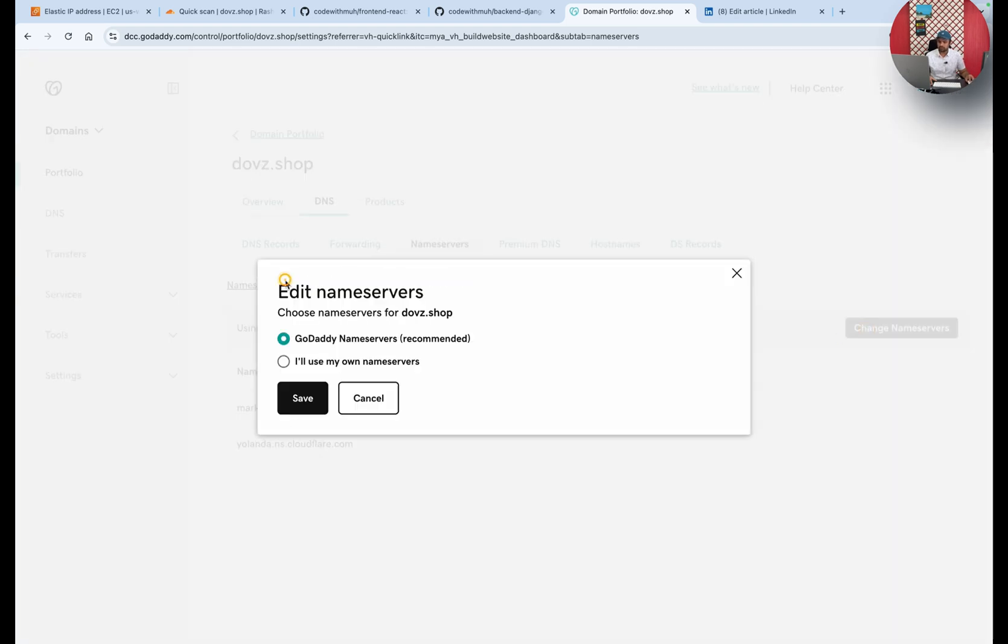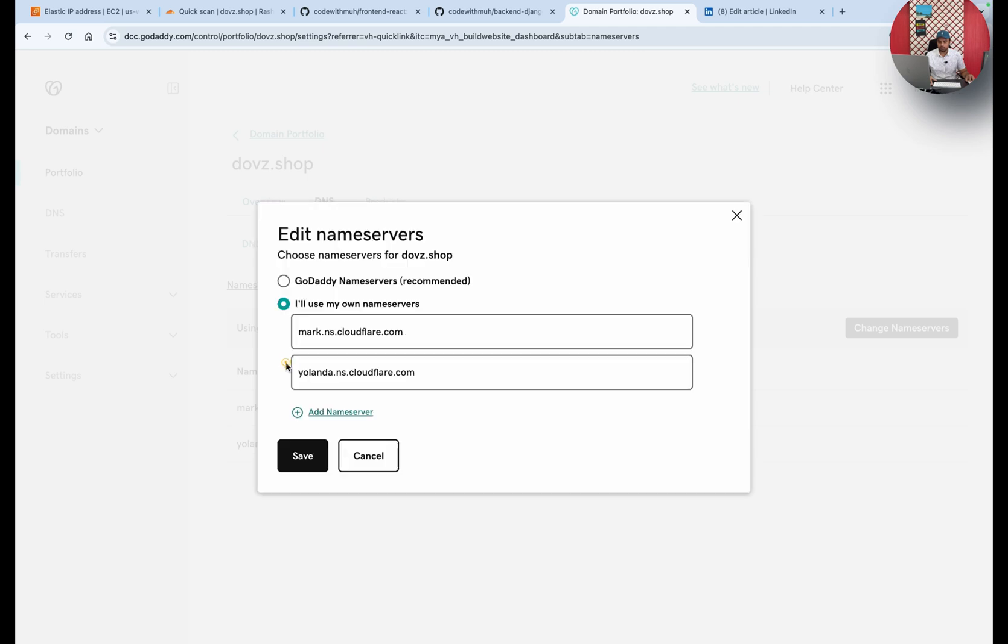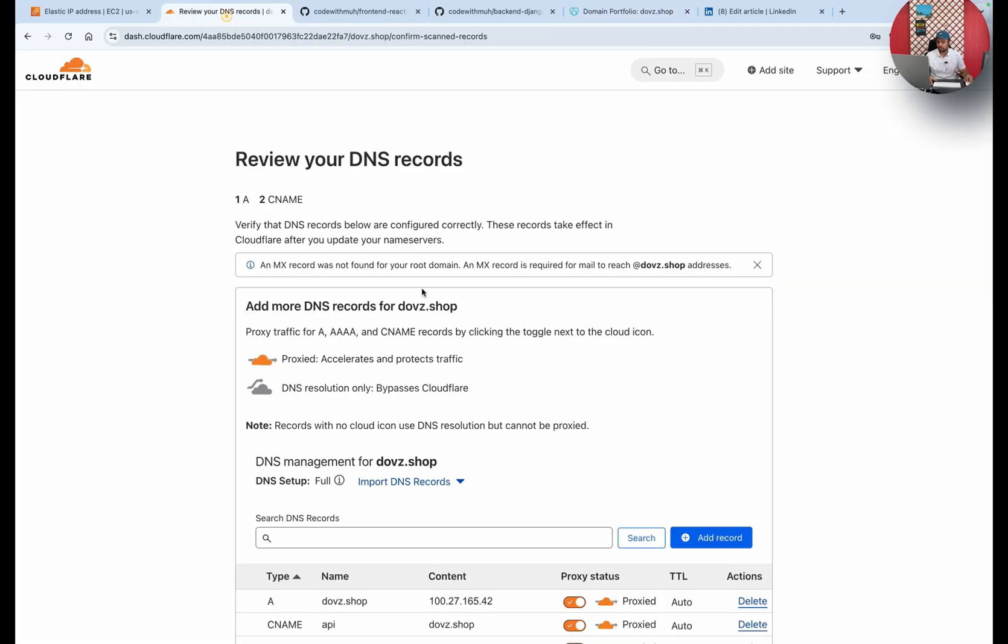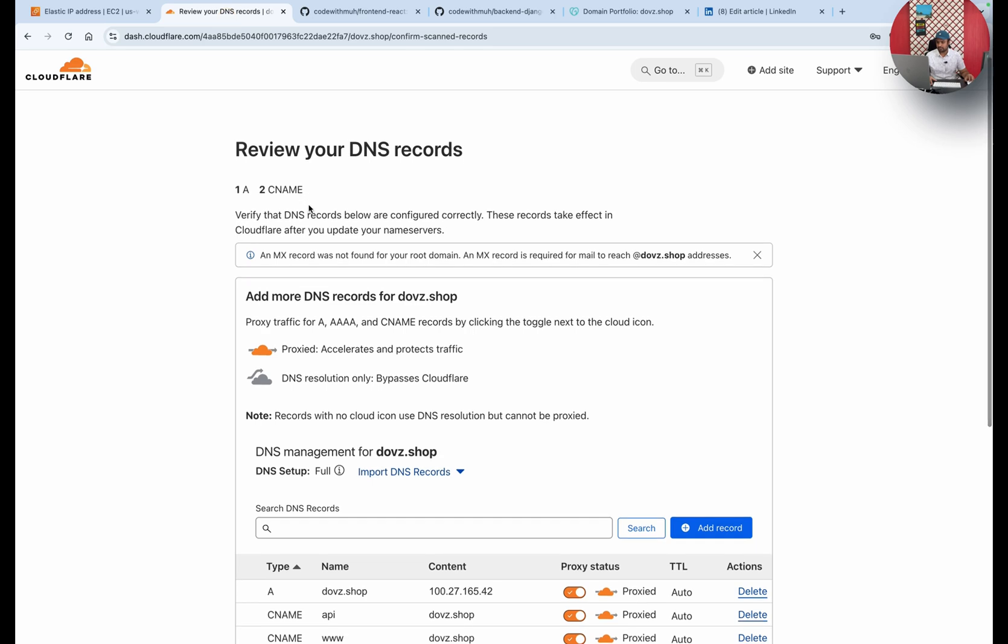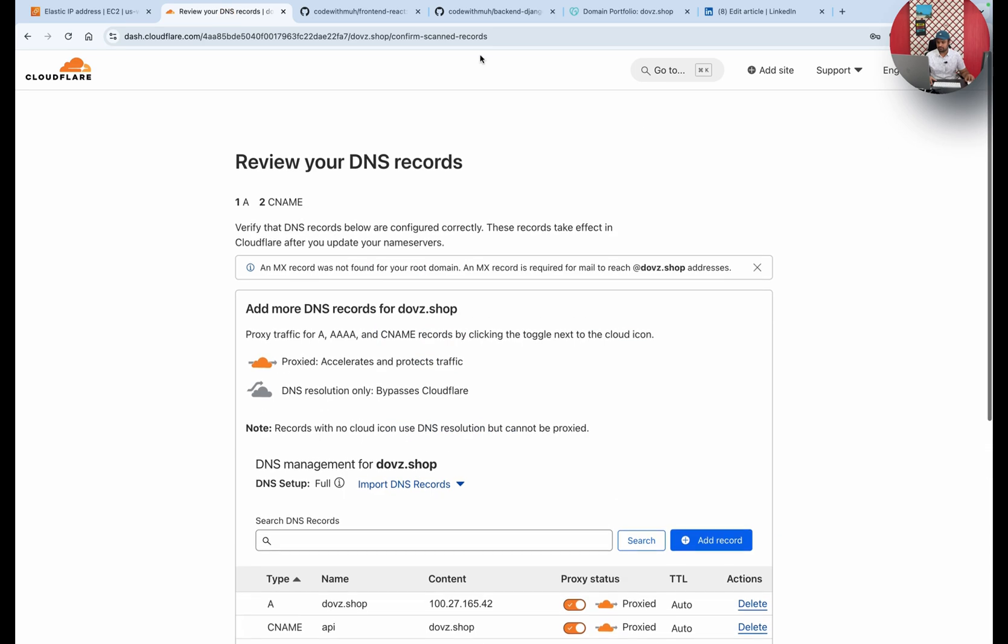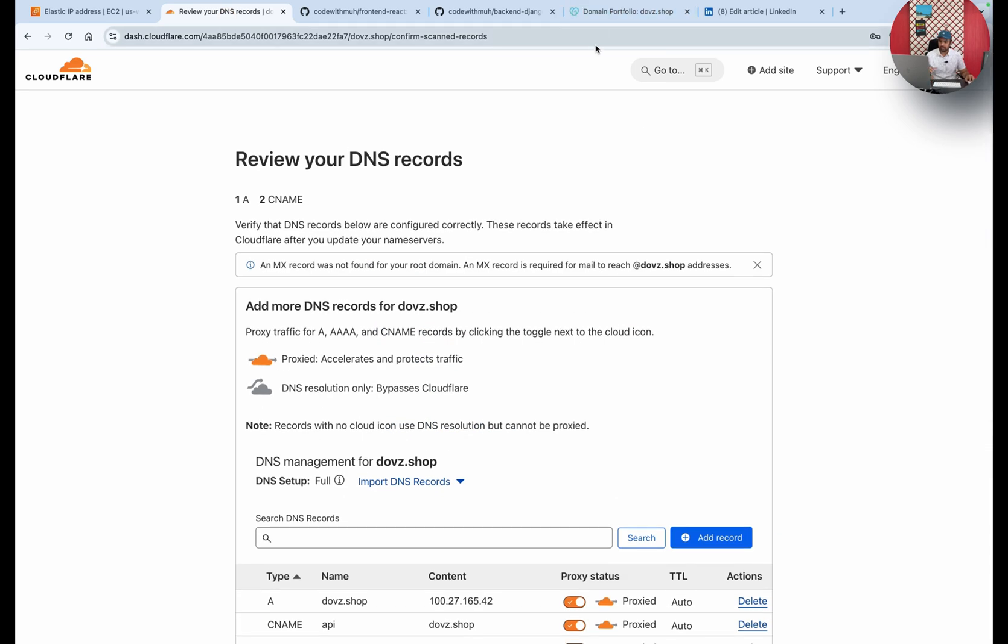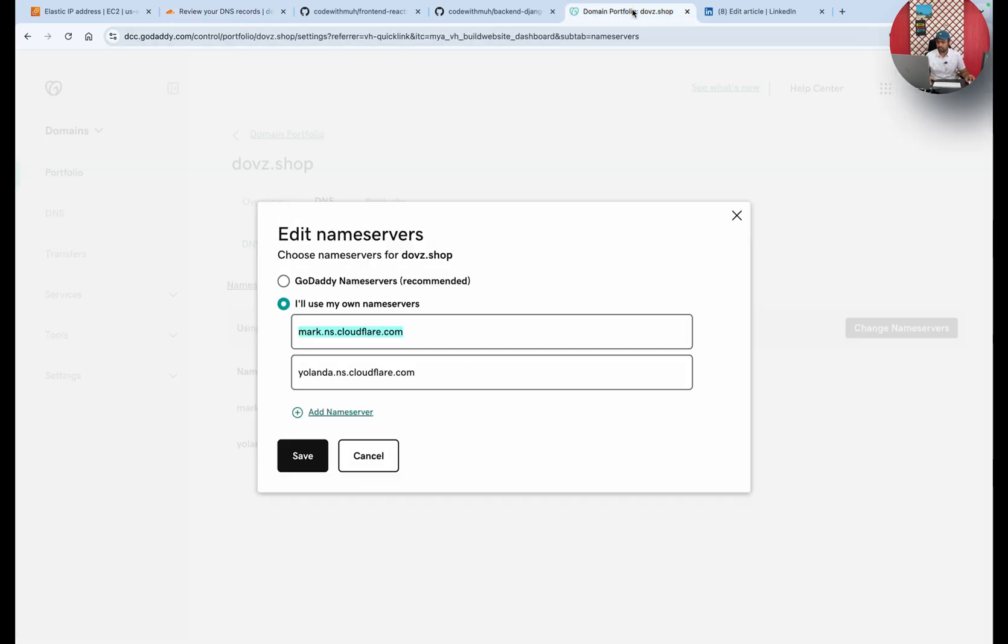On your side it will be something like GoDaddy. But what you will need to do is select 'I will use my own nameservers.' You will just need to copy and paste these two records, the nameservers I showed you earlier, and update it here. Then save it.